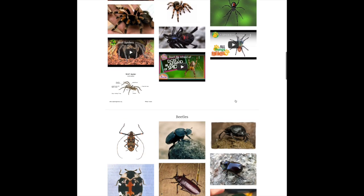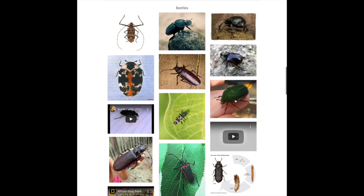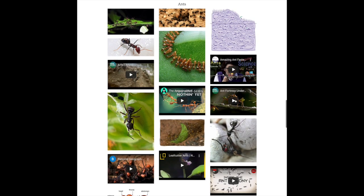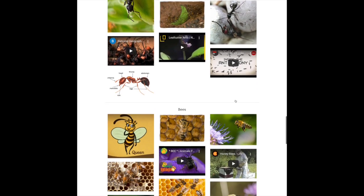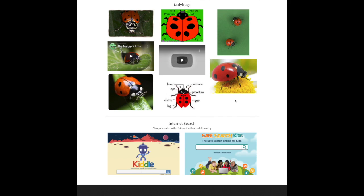There's information on spiders, beetles, ants, bees, dragonflies, and ladybugs. I also have two links to some search sites you might want to use. If you want to search for extra information, you could click on Kittle or Safe Search Kids, go there, type in the name of your animal, and information should come up about that.